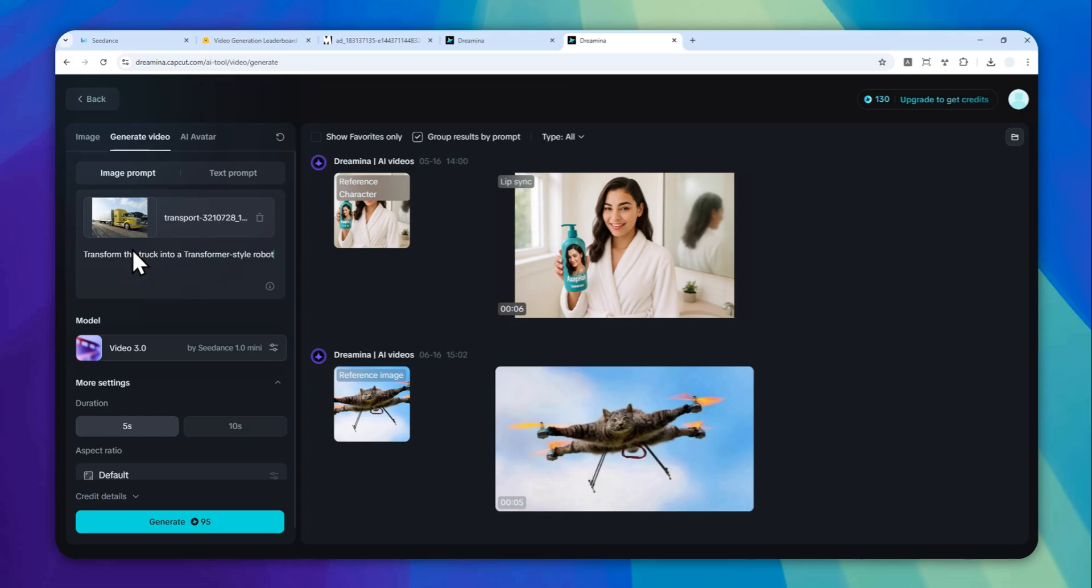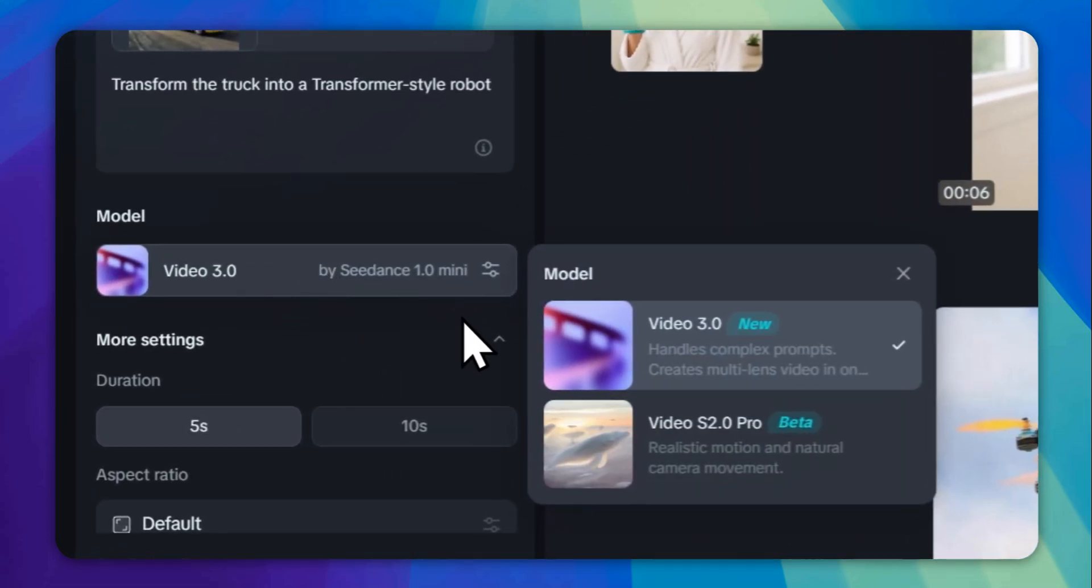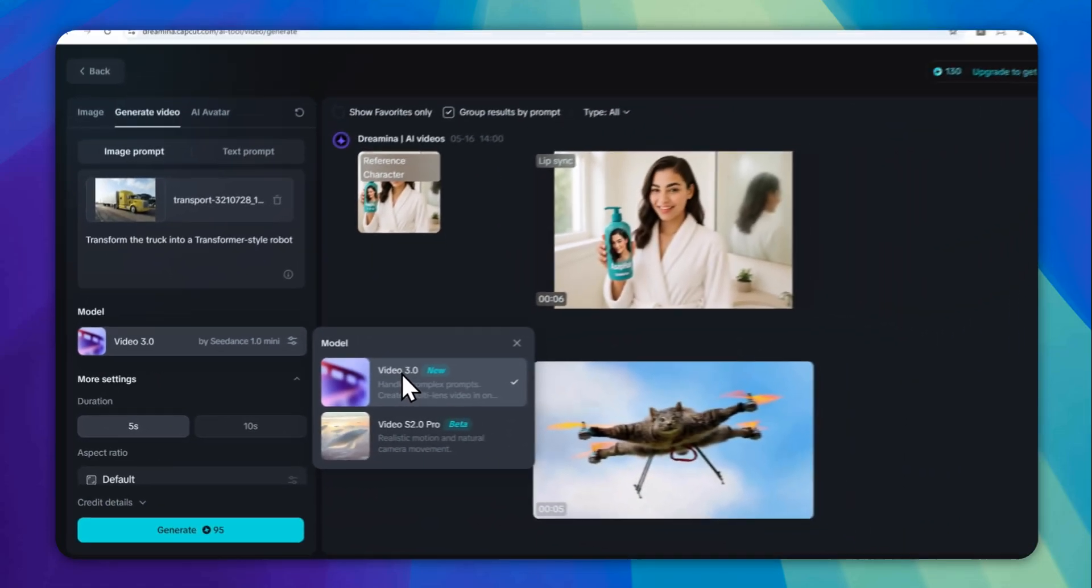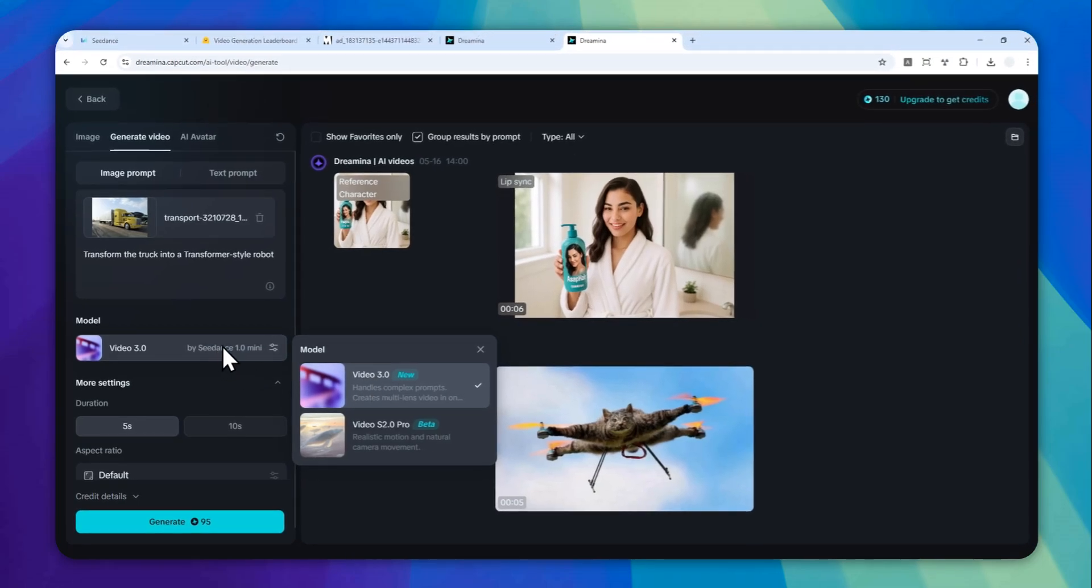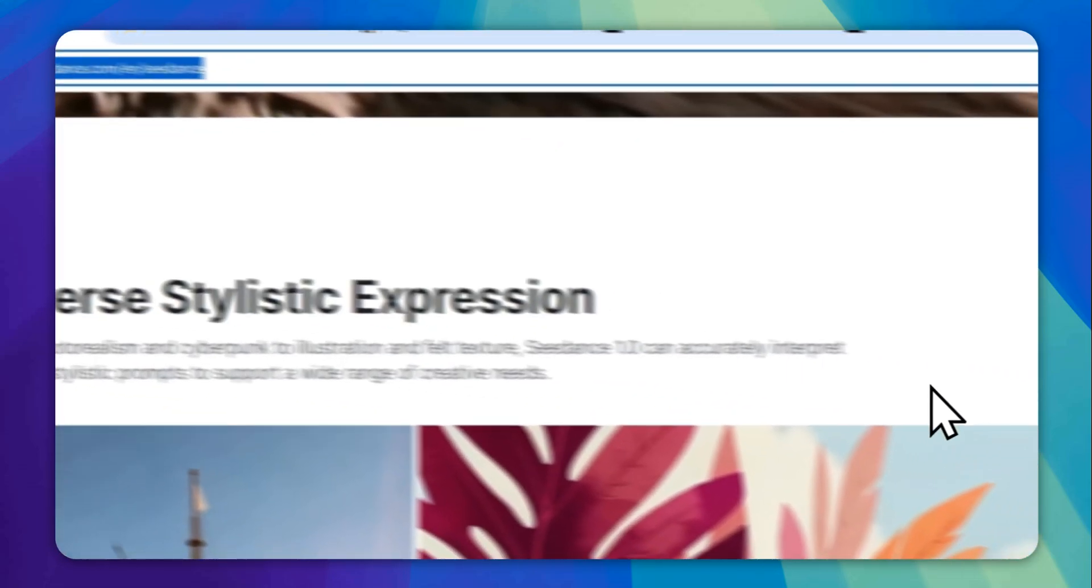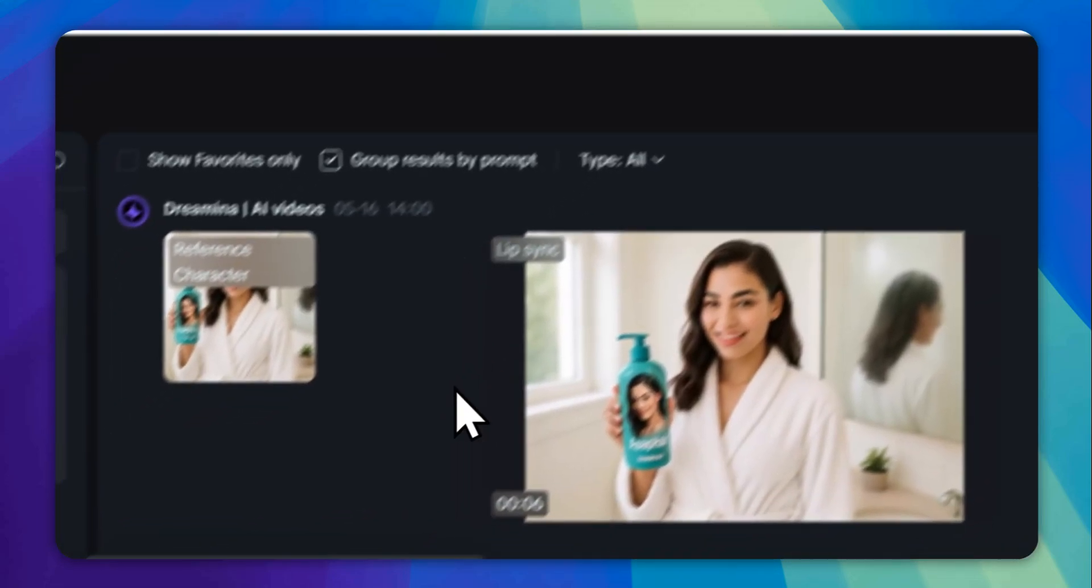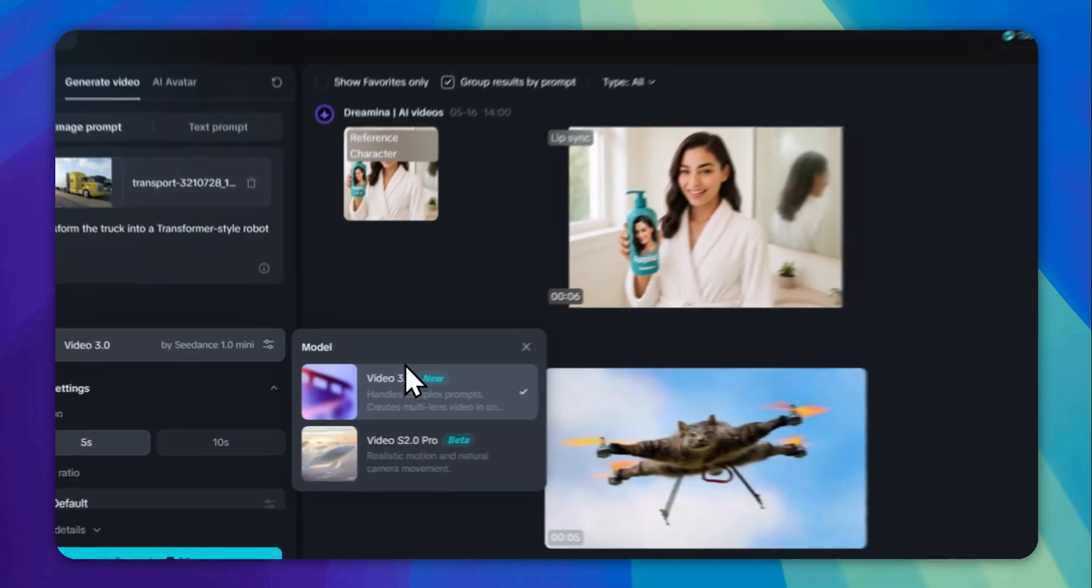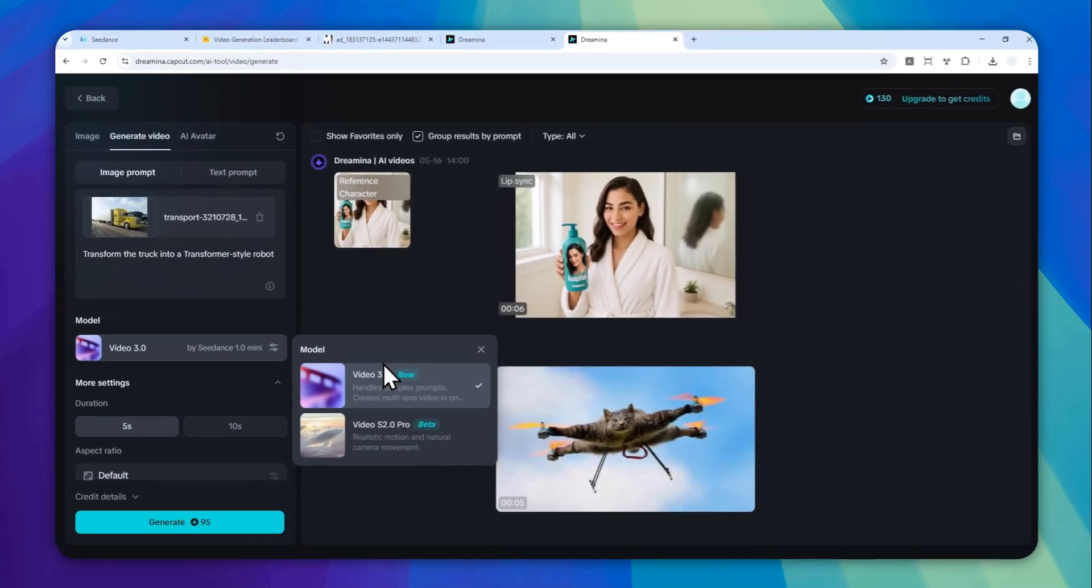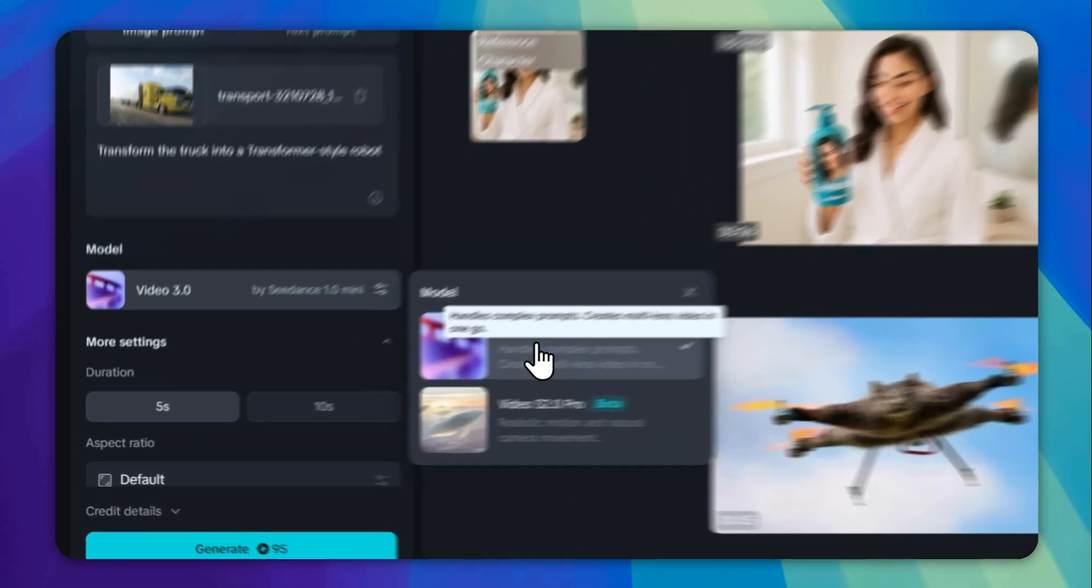And here for the model, there is Video 3.0 and it is by Seedance 1.0 Mini. So it is not the highest model. It is still using the mini version. It's not going to be as good as the one that they advertised on this page. But ByteDance actually claimed that they are going to release the full model very, very soon. So hopefully, when you're watching this video, you can access the full model of Seedance 1.0. But right now, I can only use the mini version.